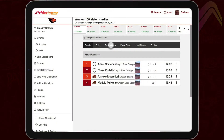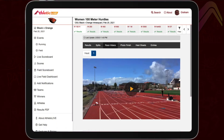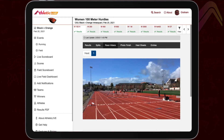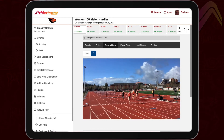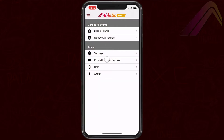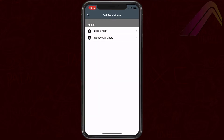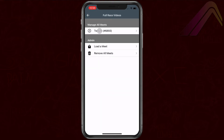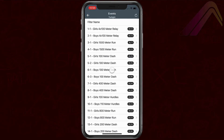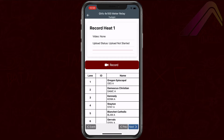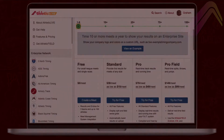Also included with standard meets is the ability to record race videos with your favorite mobile device and upload them directly to the results page. Why pay for expensive live streaming equipment when you can put a volunteer to work with their phone and post each heat's video straight to the results page once results are finalized?